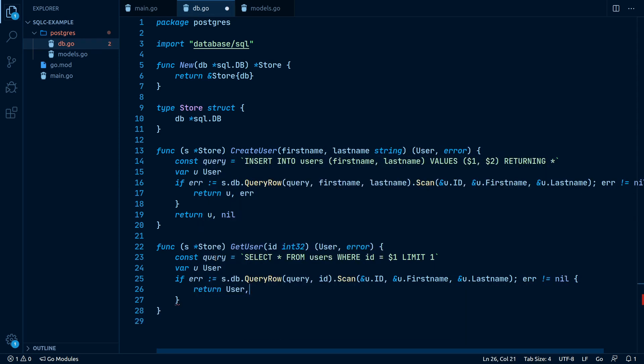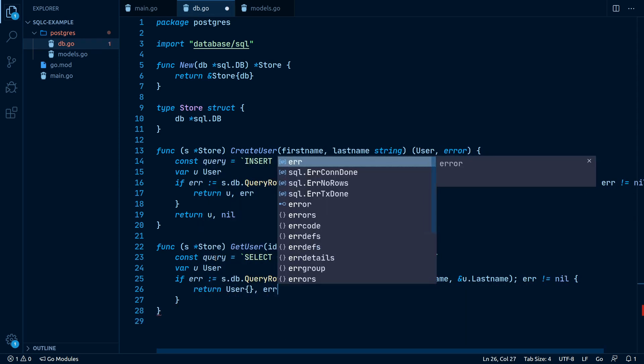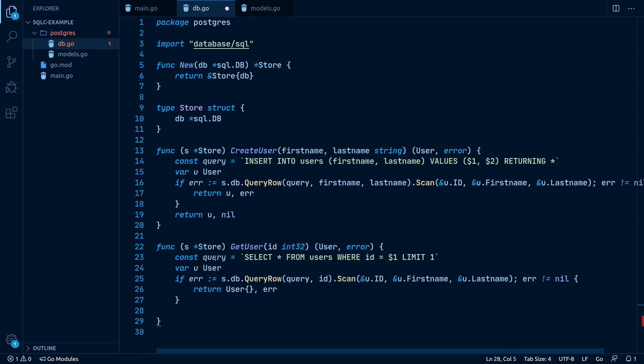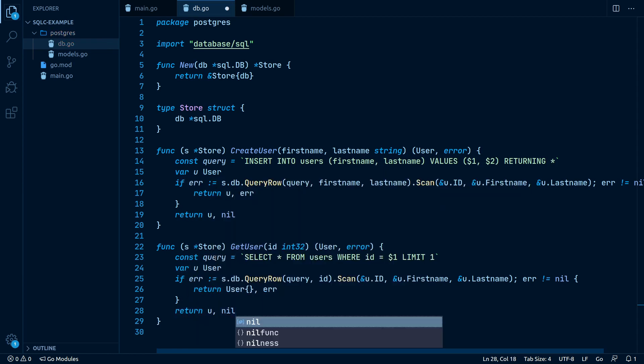Hey guys, this is Philip with GoWebExamples and today we will be looking at a tool called SQLC.